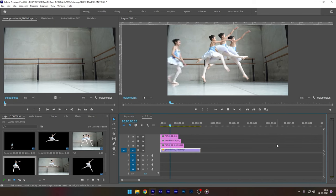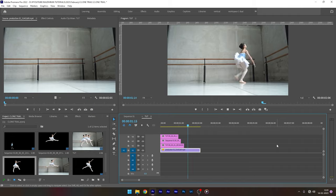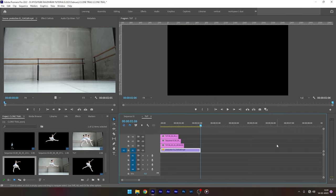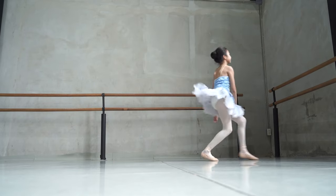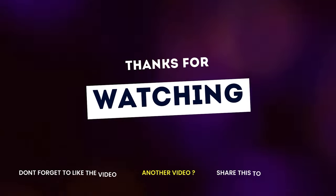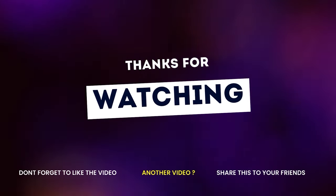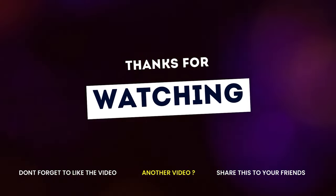And there we will have the clone trail effect in Adobe Premiere Pro. Hope you liked the tutorial and learned something. Consider subscribing and thanks for watching. This is Rodron signing off.